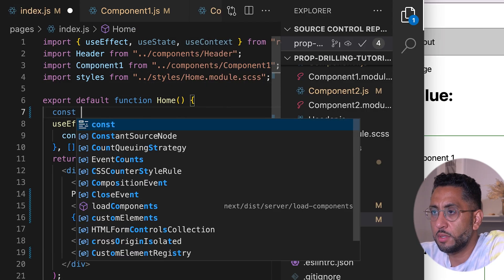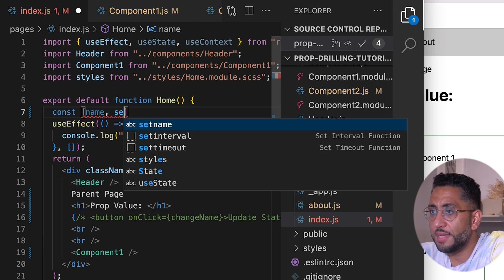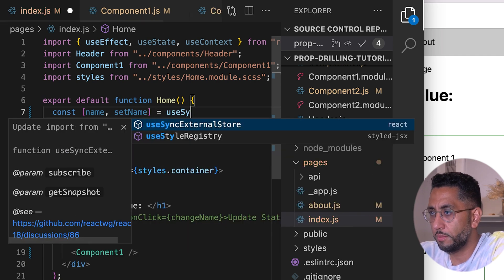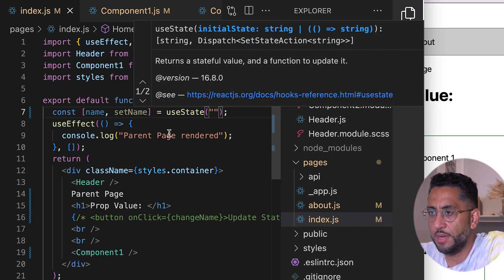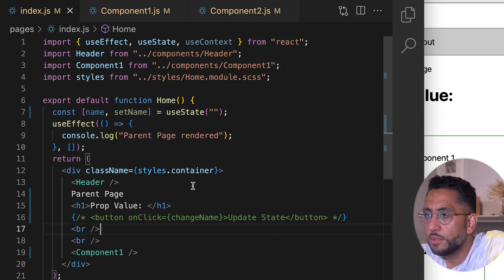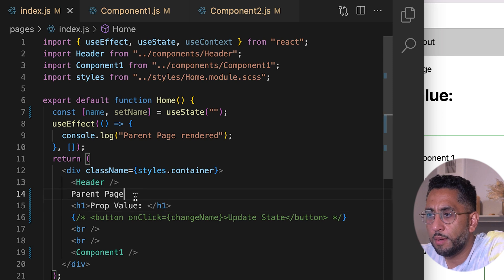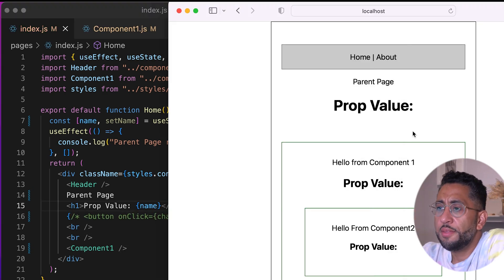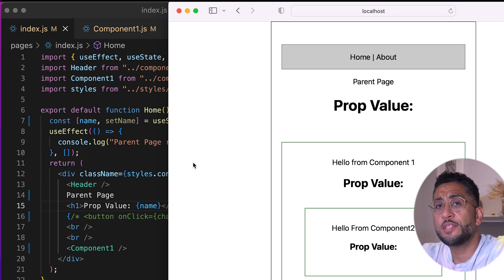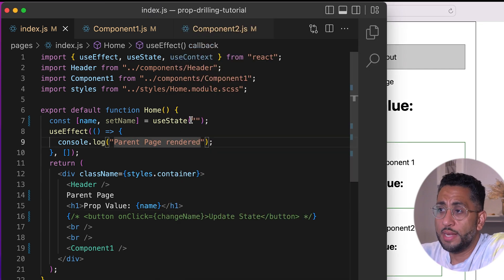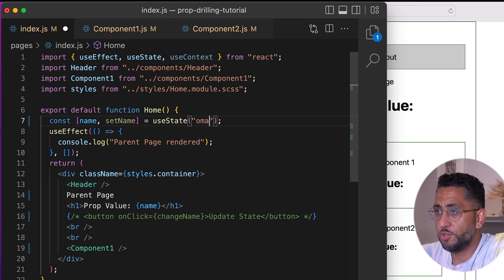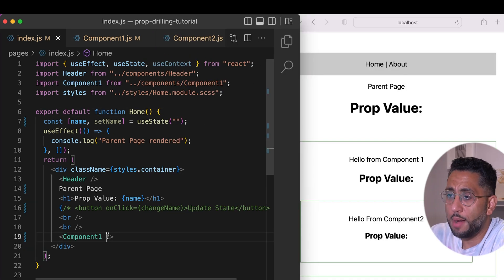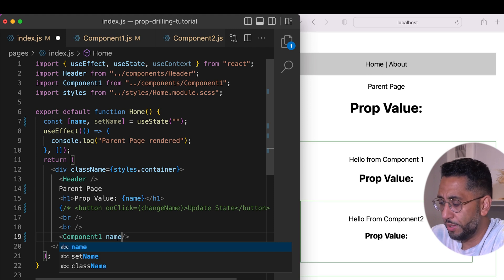So let's say we have a name. I'll create the state here: `const [name, setName] = useState('')`. I'll put the prop value `name` right here in the UI. Right now it's empty. I can set a default — let's say 'omar' — and you see it gets updated. So let's pass this prop all the way down to Component One.